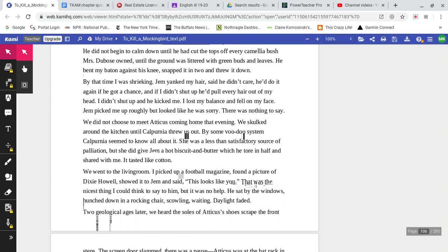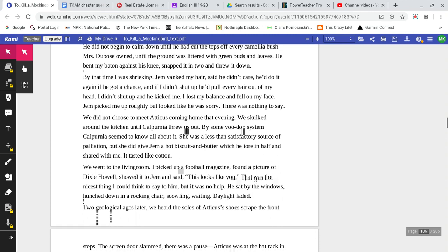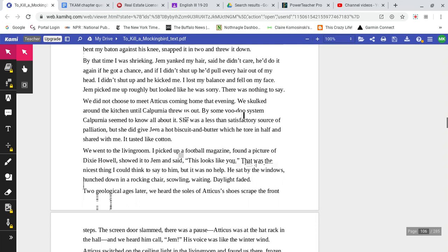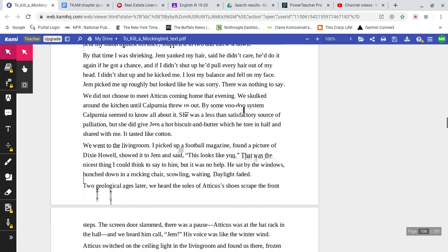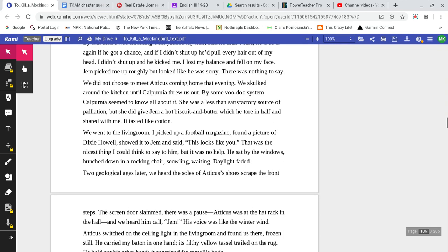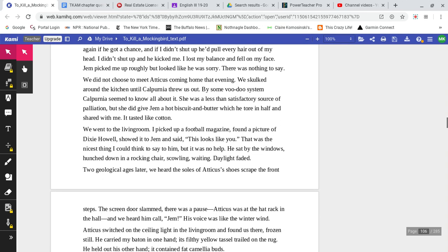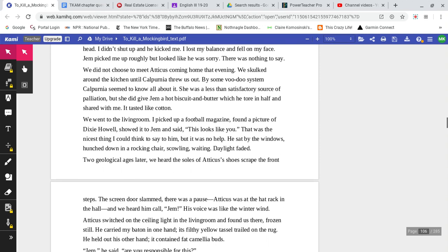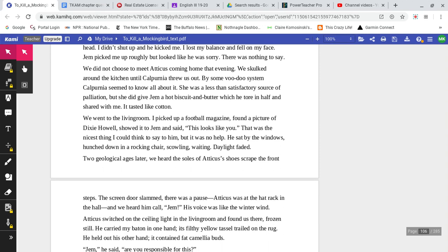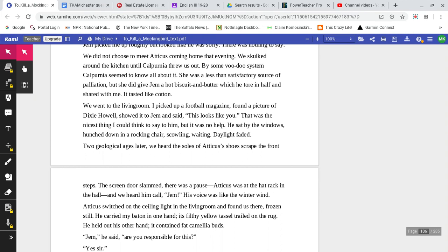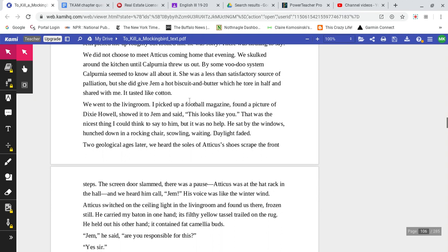He bent my baton against his knee, snapped it in two, and threw it down. By that time, I was shrieking. Jem yanked my hair. Said he didn't care. He'd do it again if he got a chance. And if I didn't shut up, he'd pull every hair out of my head. I didn't shut up and he kicked me. I lost my balance and fell on my face. Jem picked me up roughly but looked like he was sorry. There was nothing to say.